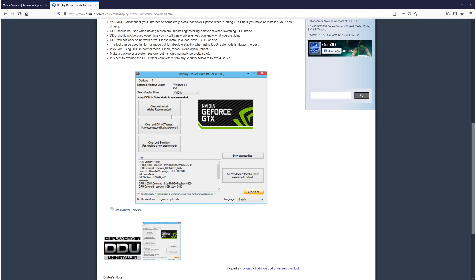You will then need to press the clean and restart button, but you will need to do this in safe mode and also disconnect the internet from your computer when doing this — simply unplug the cable from the back. Disconnect the internet, do a clean and restart, then keep the internet disconnected and install the latest drivers for your graphics card. Make sure you have downloaded the drivers before doing the clean and restart.